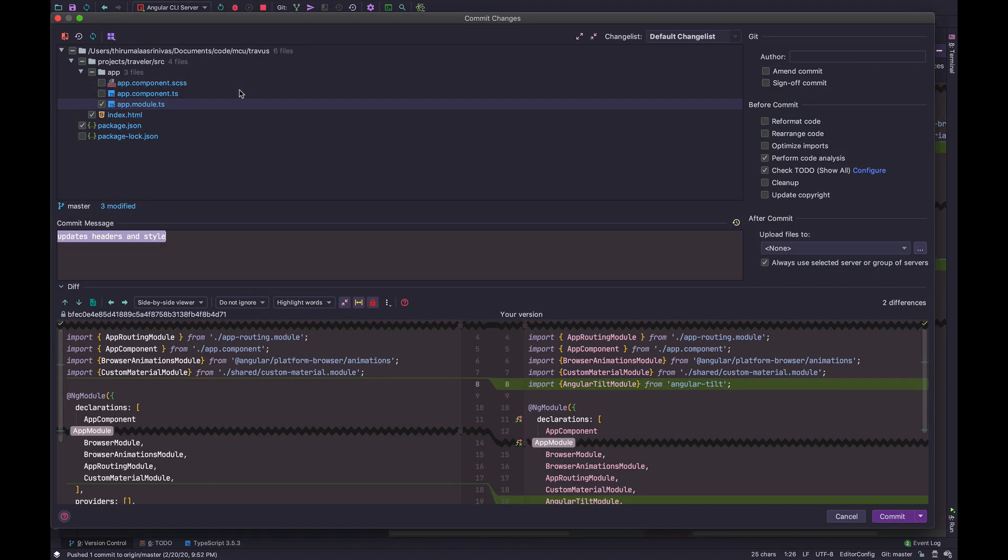You get this commit changes window. It's a pretty simple layout. So the files that you've already selected are already enabled right there on the top left corner, right here. You have the commit message. I recommend you use conventional commits.